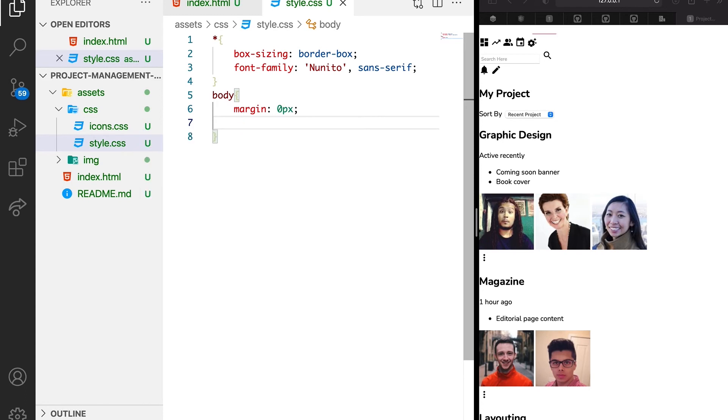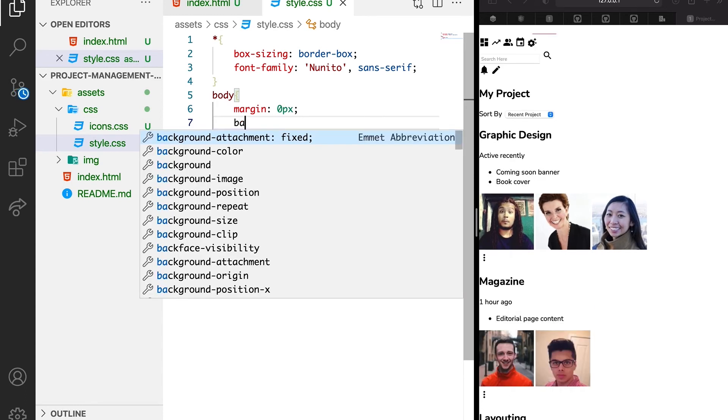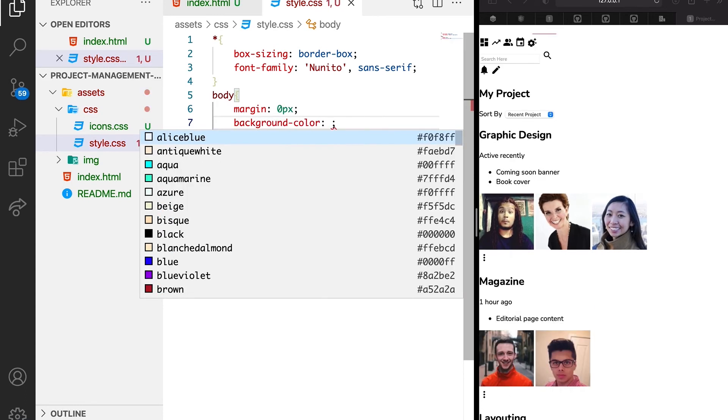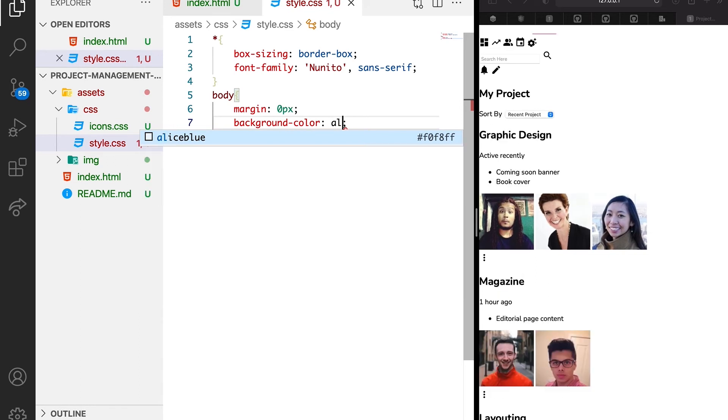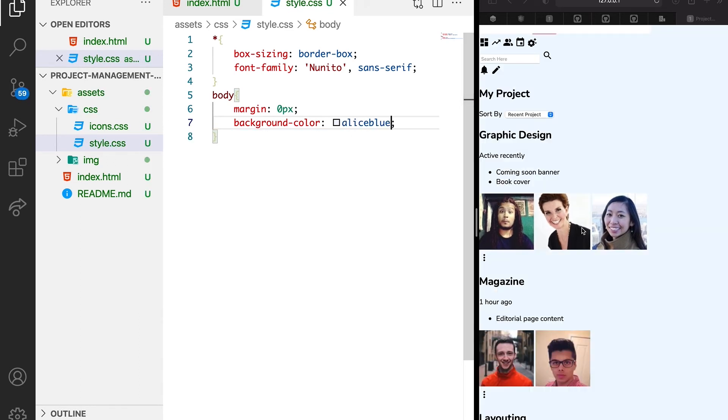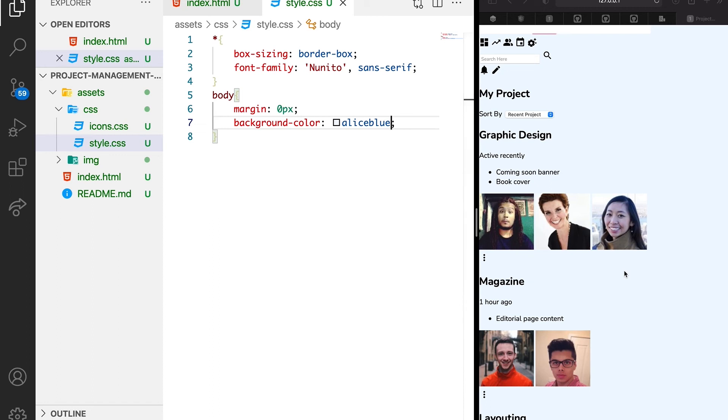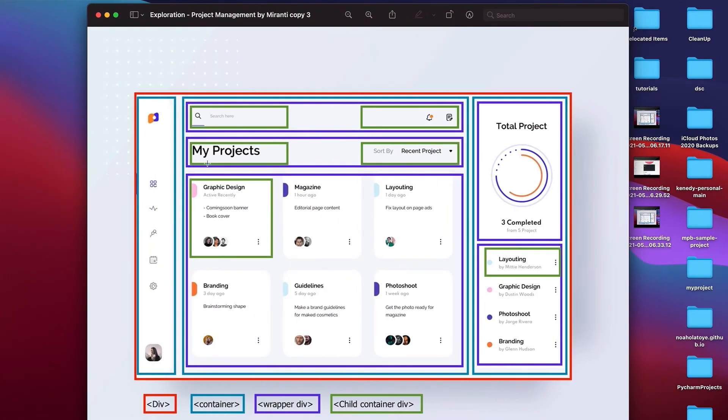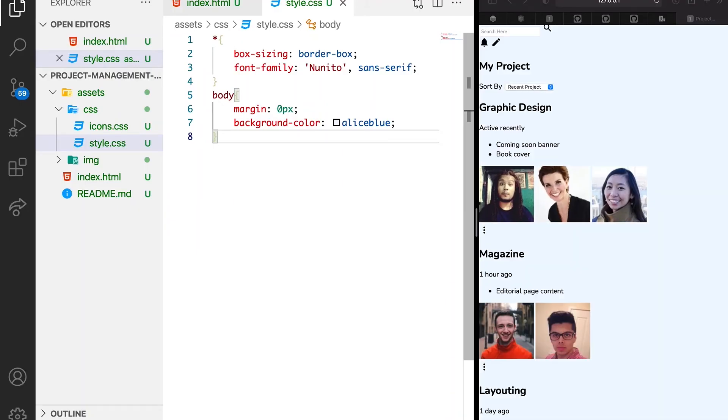Then we want background color of Alice blue. Let's look at our design so that you can see that we're just trying to achieve something similar to what we have.